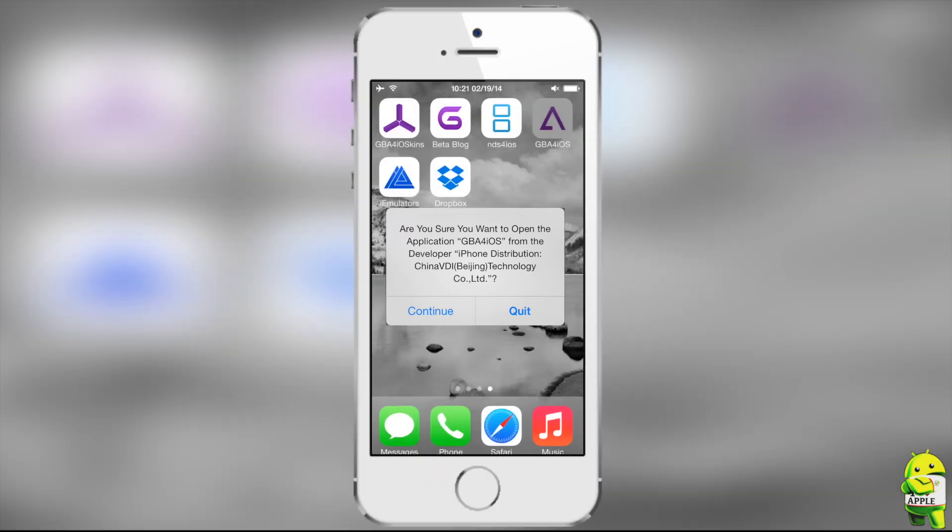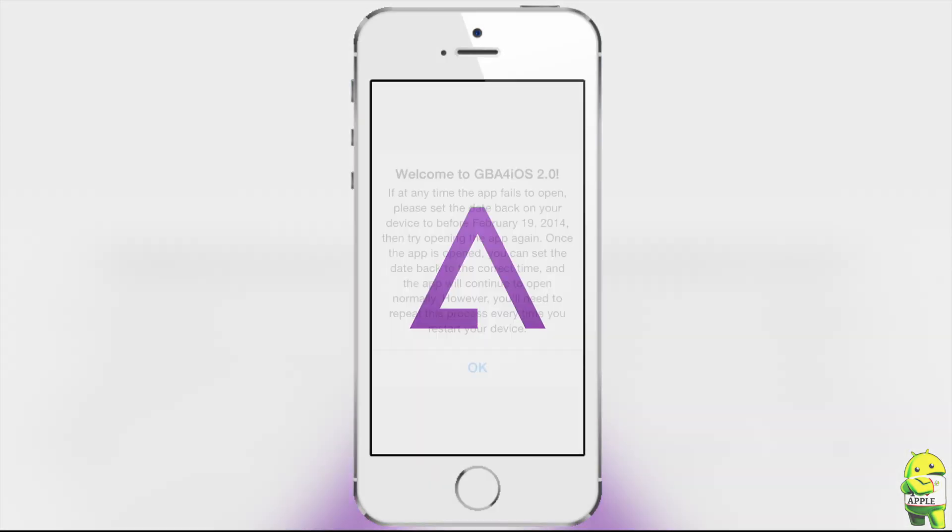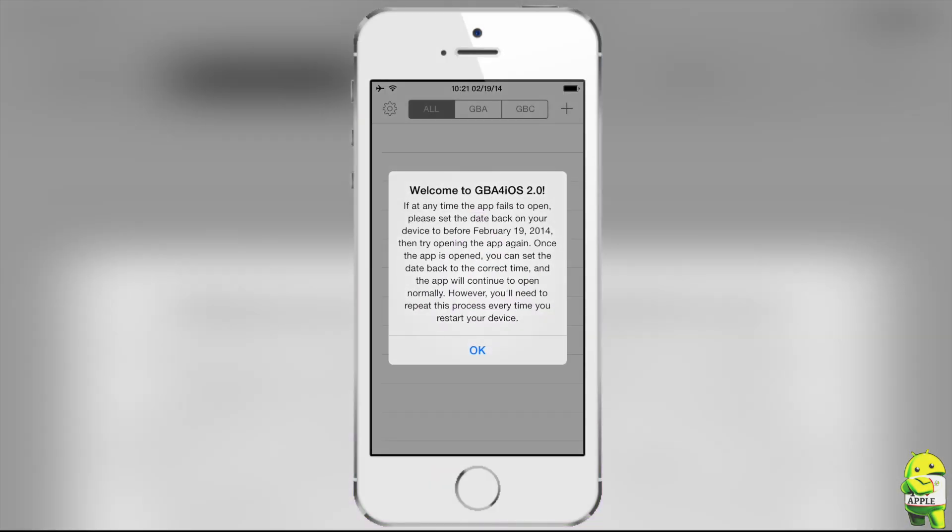Once the application opens, you'll get another prompt, and it says, Welcome to GBA for iOS 2.0. If at any time the app fails to open, please set the date back on your device before February 19, 2014, then try opening the app again. Once the app is opened, you can set the date back to the correct time, and the app will continue to open normally.